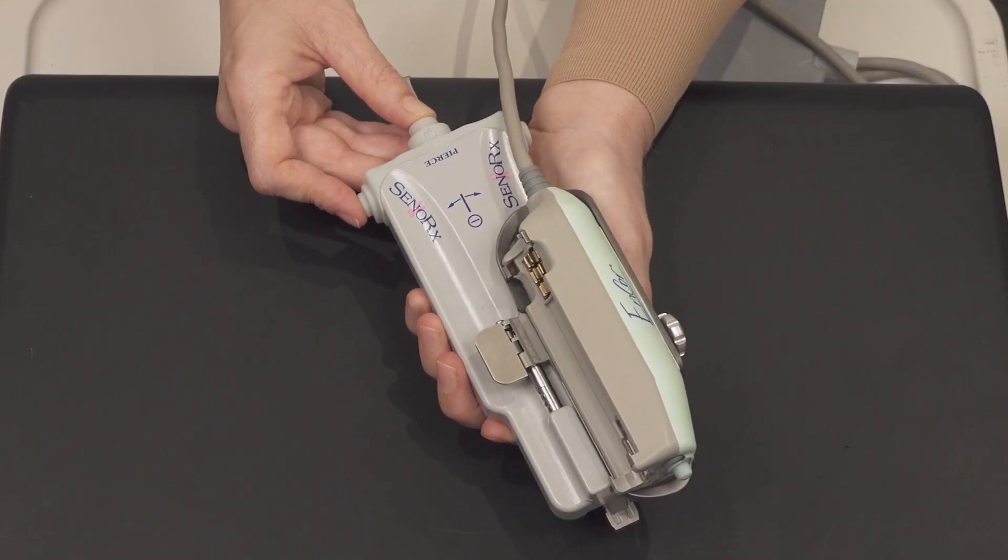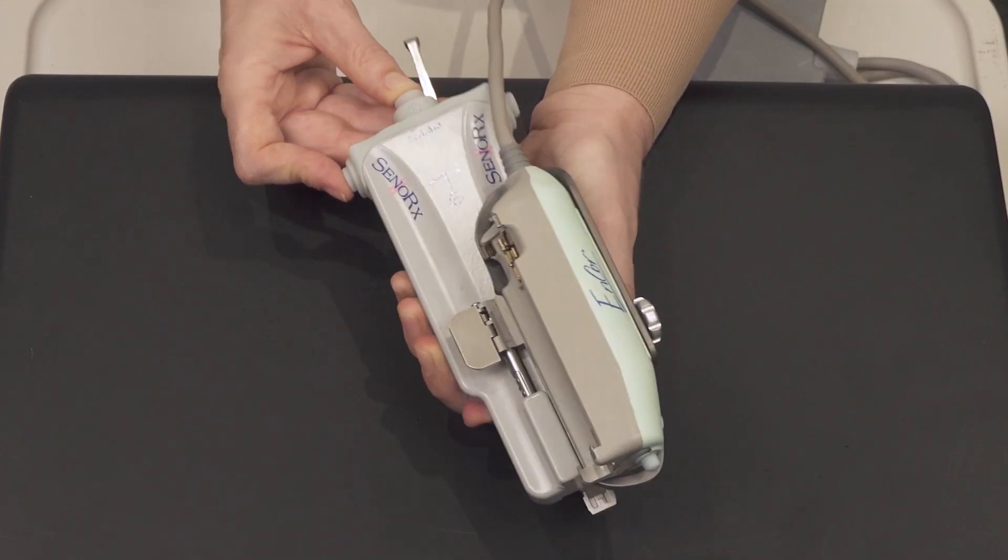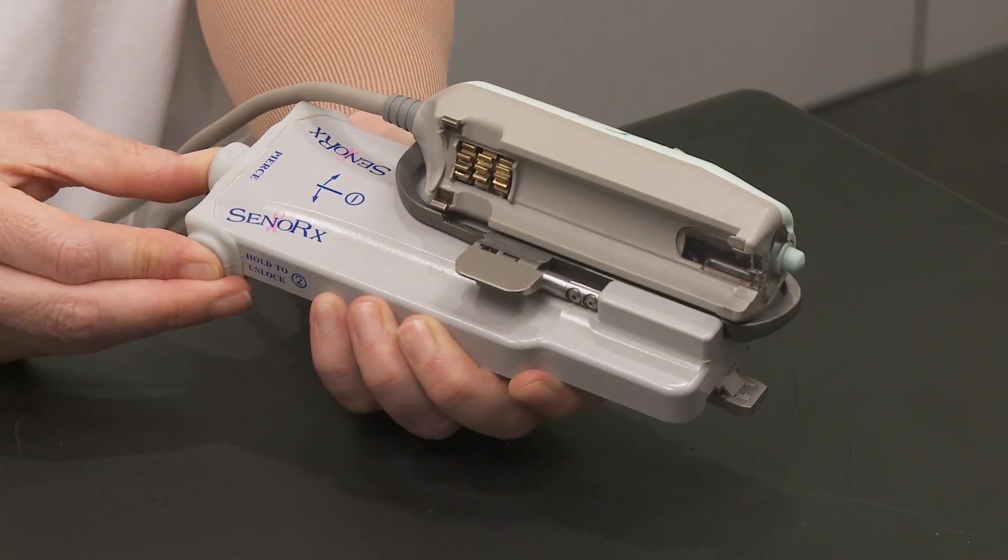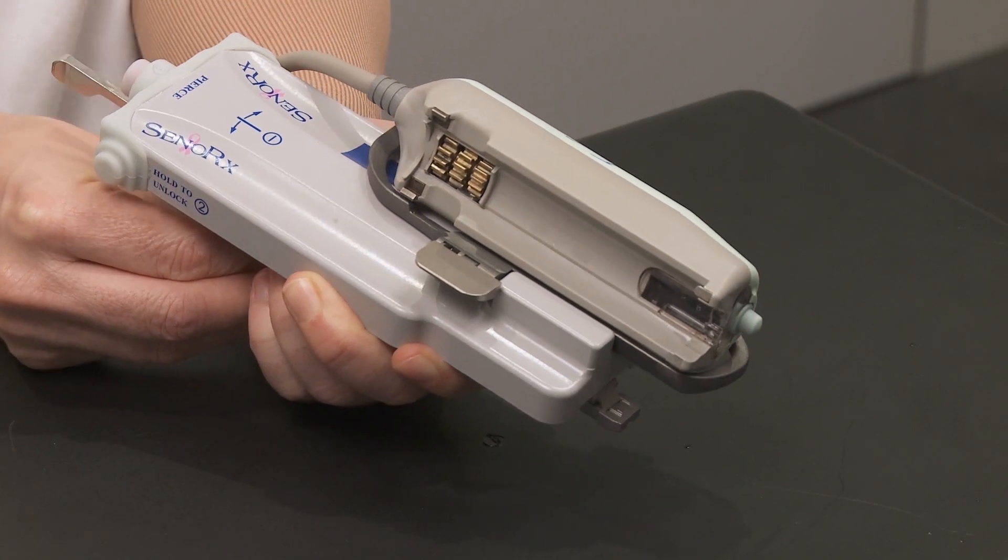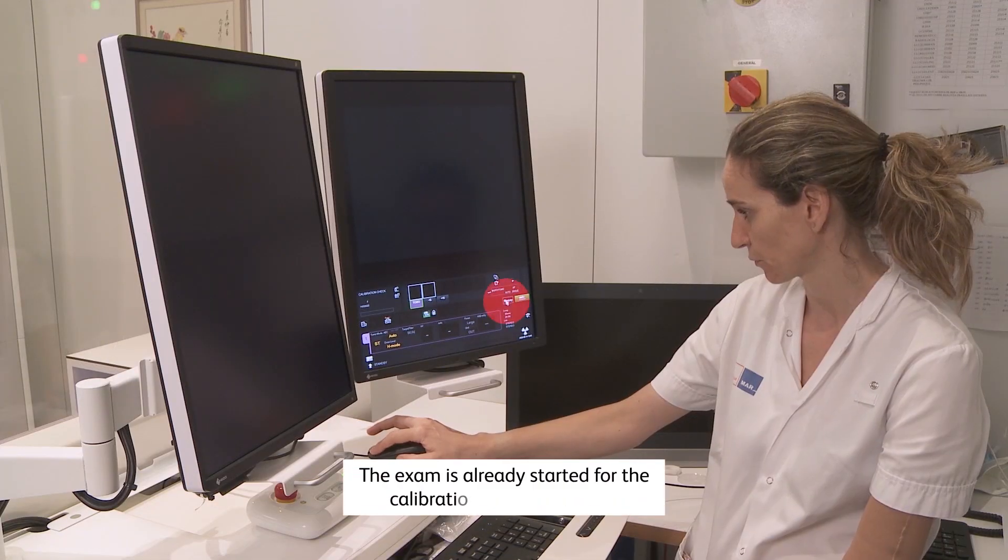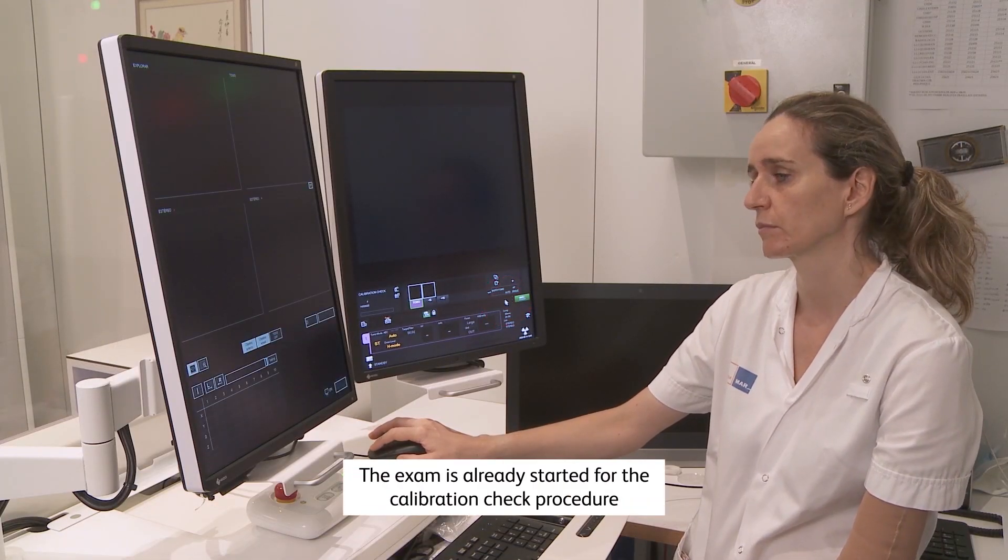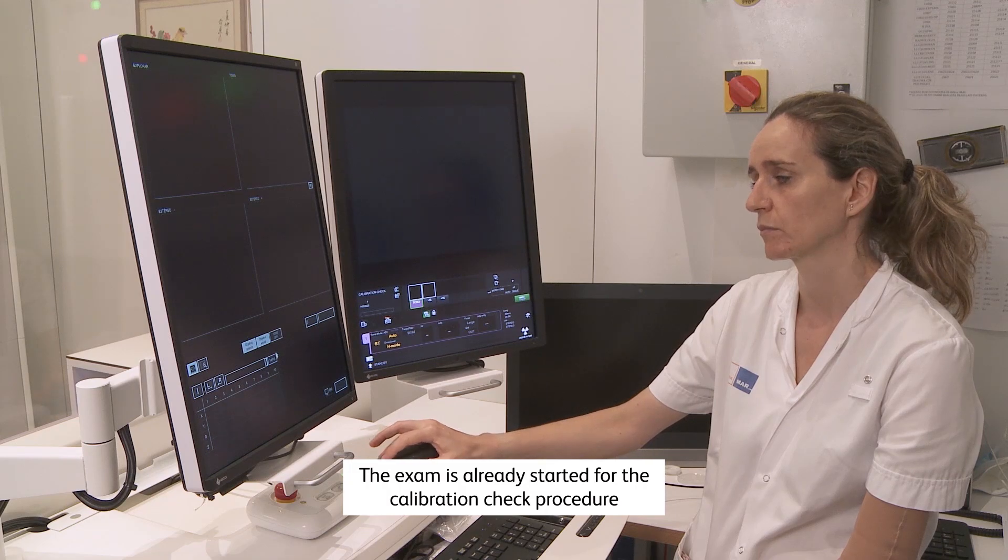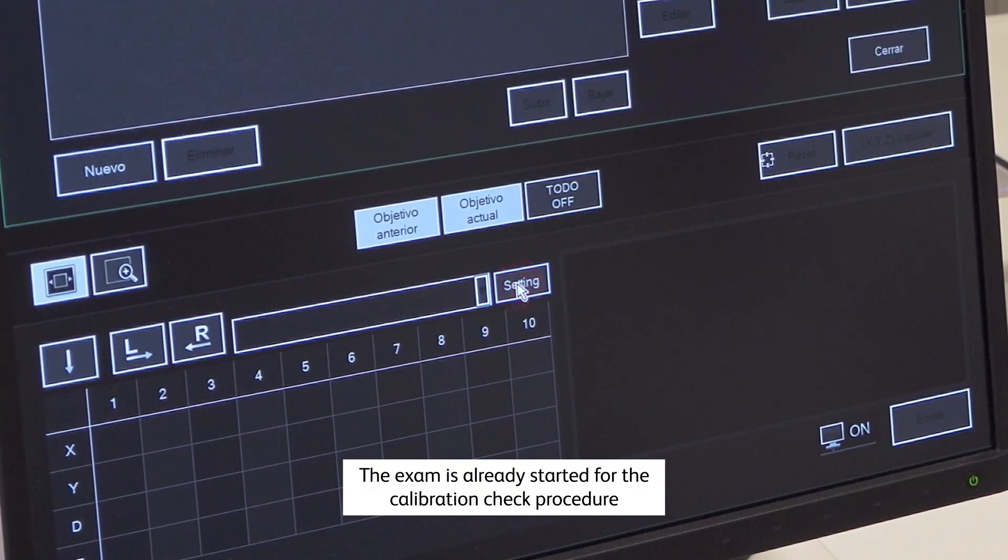For needle calibration accuracy check, ensure post-fire position is set. Program the Encore Inspire needles in the Amulet Innovality system. Steps to follow: Click on the Biopsy button in the Acquisition screen. Click on Settings to display the Needle panel.